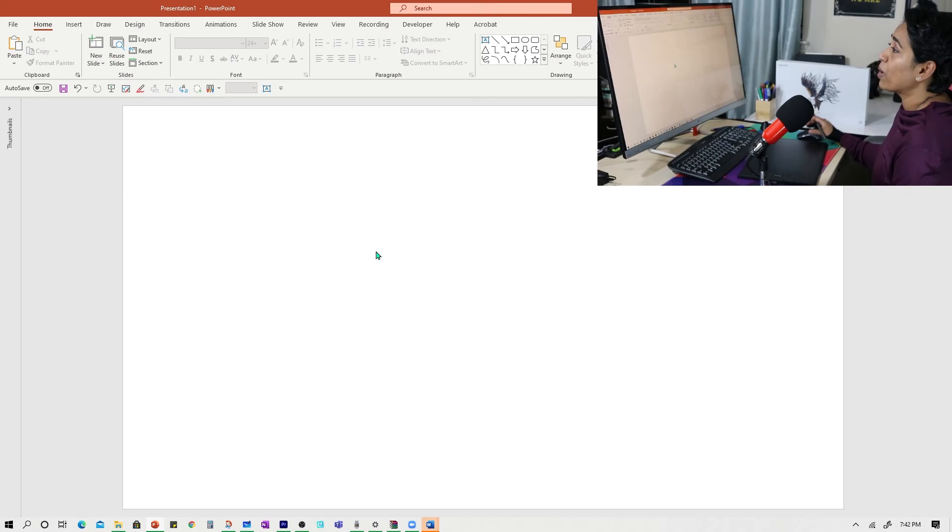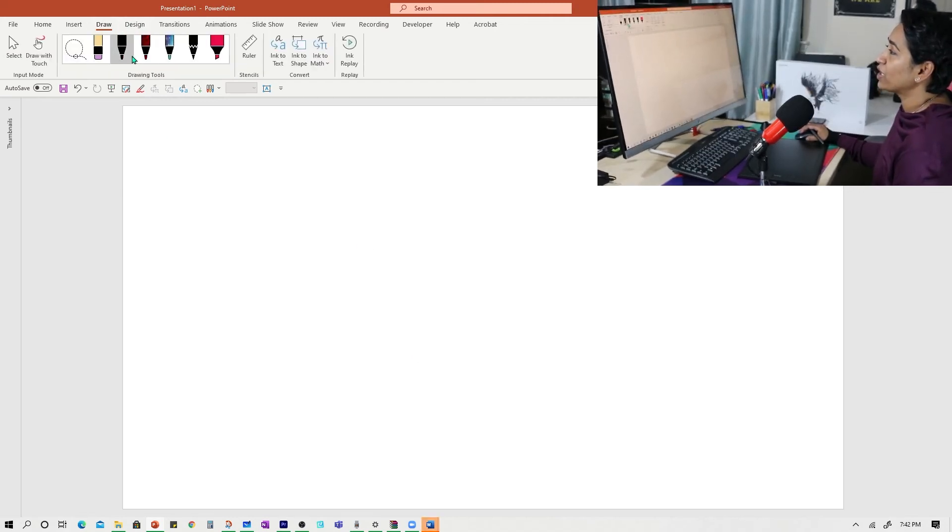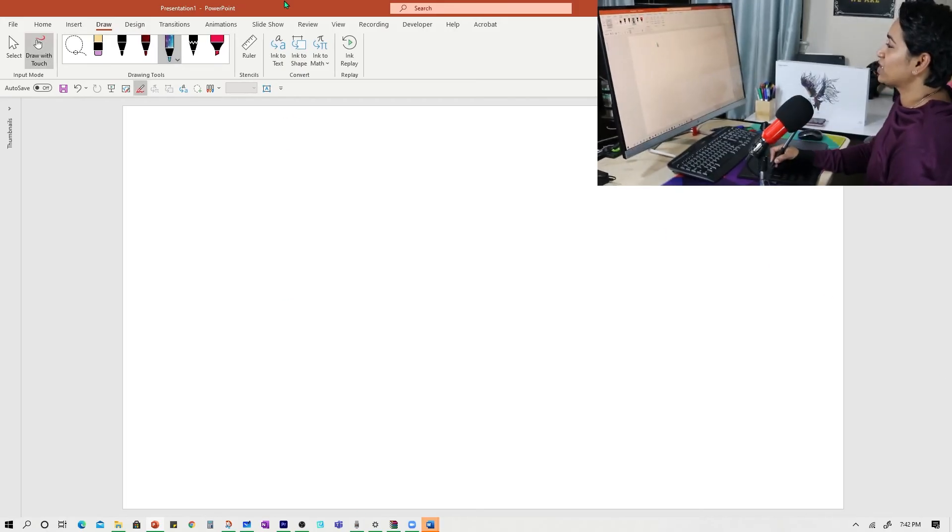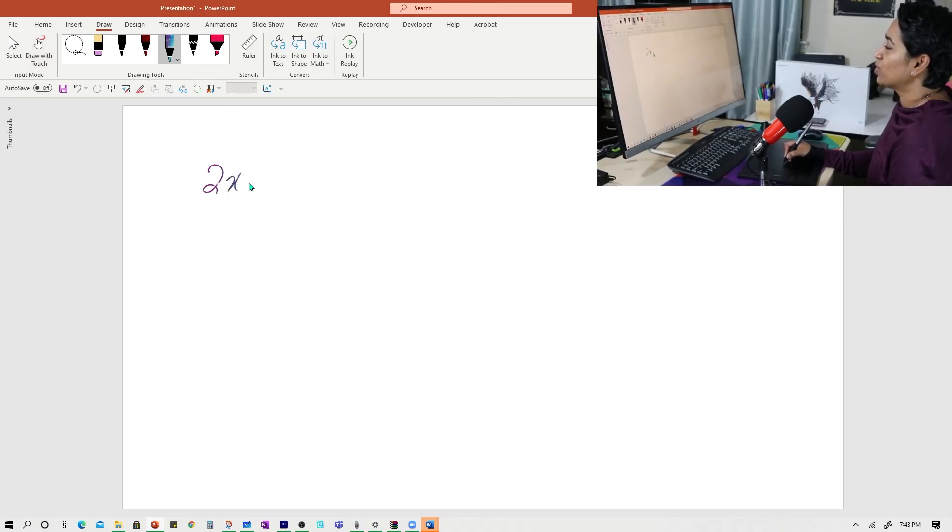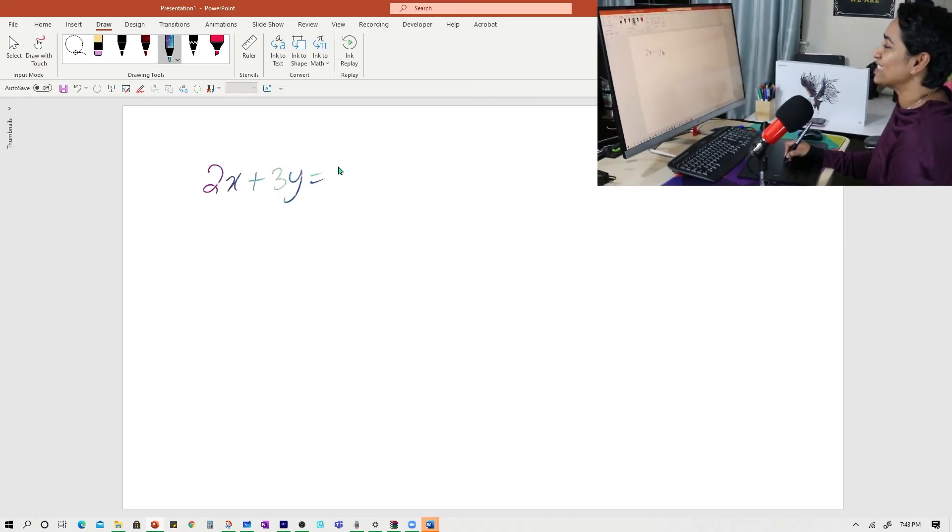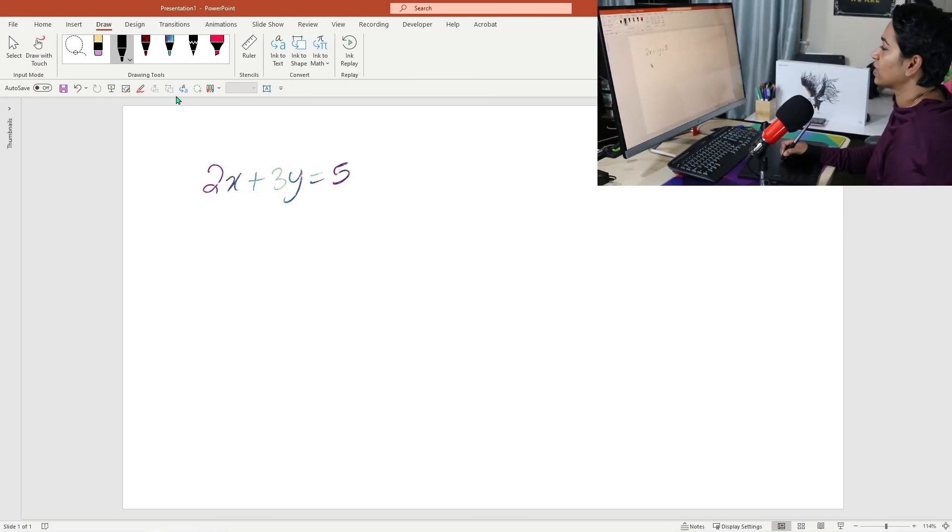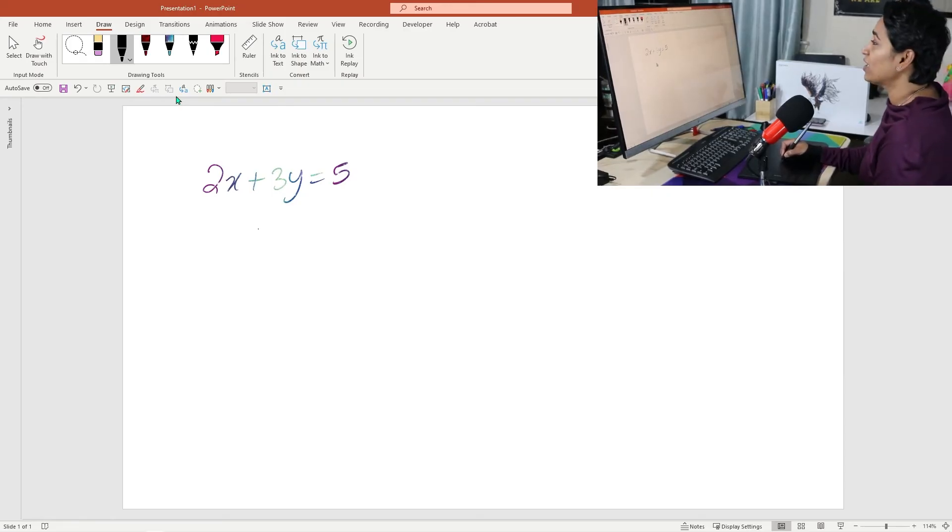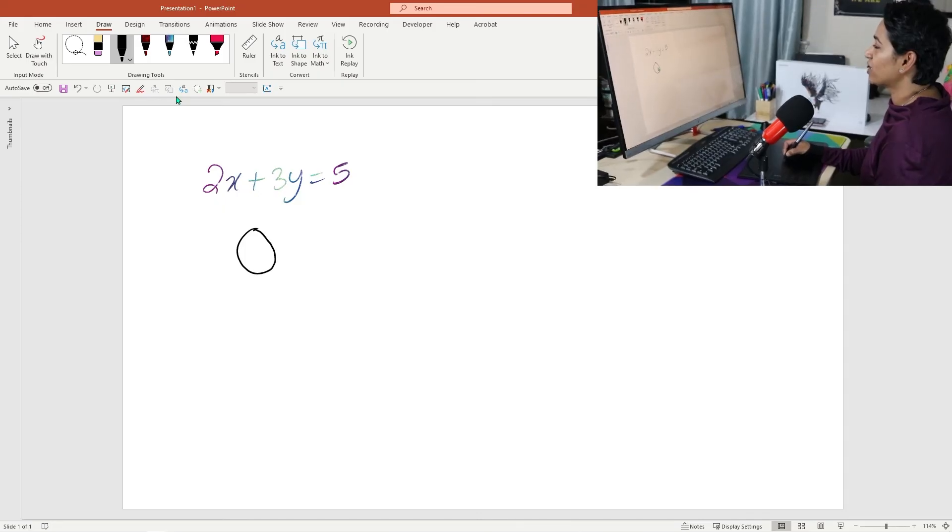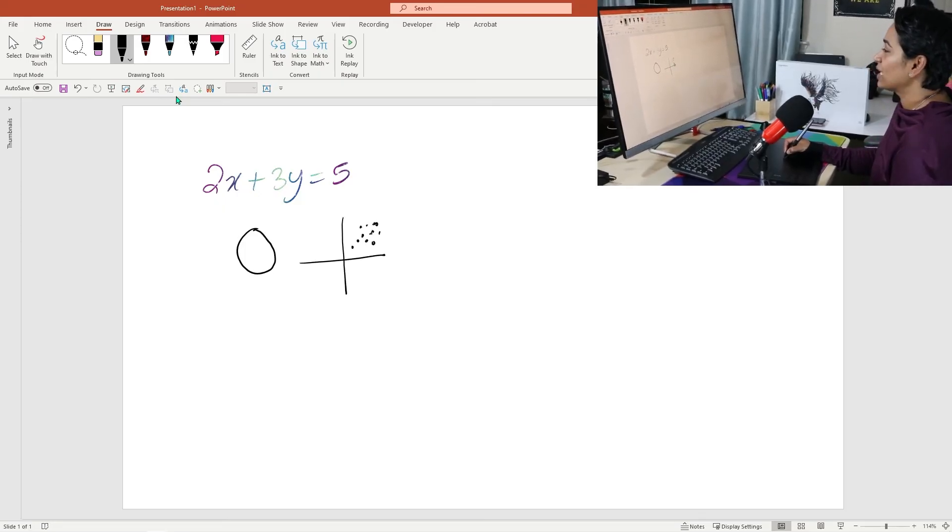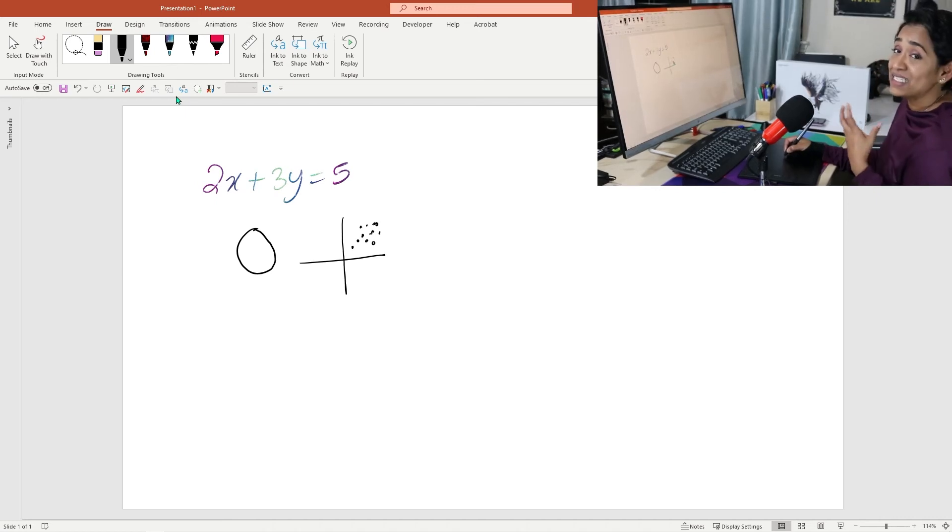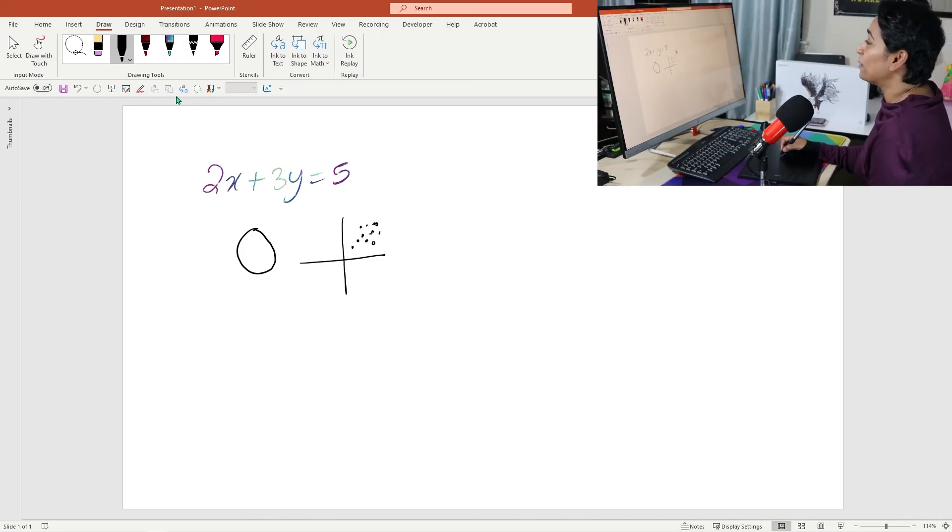So here I am on my PowerPoint. I'm simply going to click draw and I'm going to pick my favorite pen here and I'm going to start. I am going to start with 2x + 3y = 5. Very smooth. Now let's see if I can draw something on it. Very nice. Let me draw a graph. Very nice. It does take some time to get used to it. But once you get used to it, trust me, you're not going to move to any other tablet.